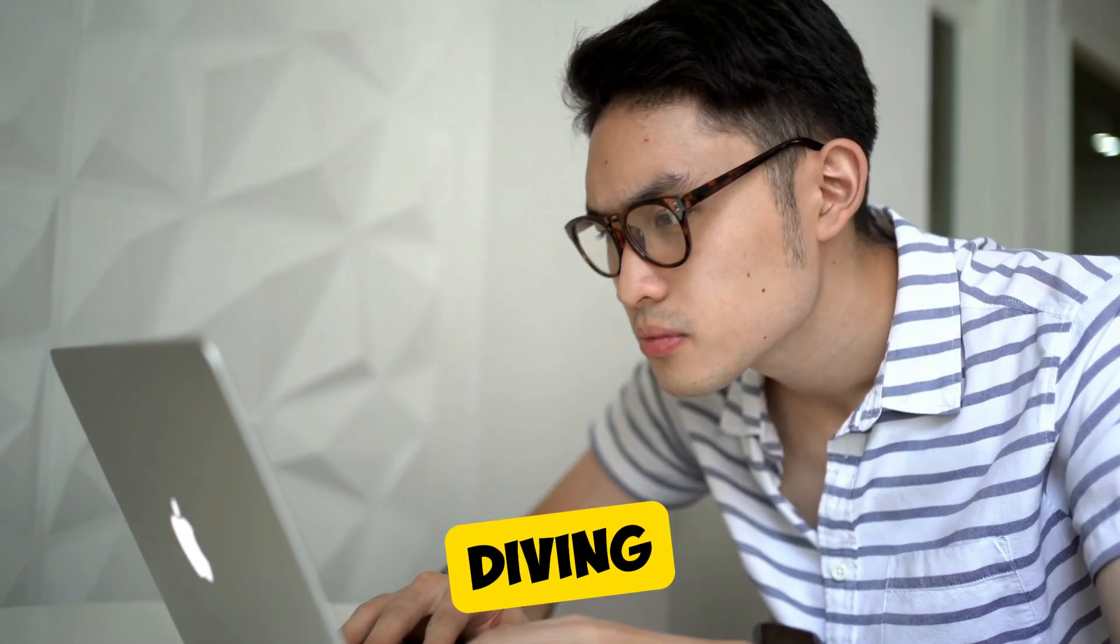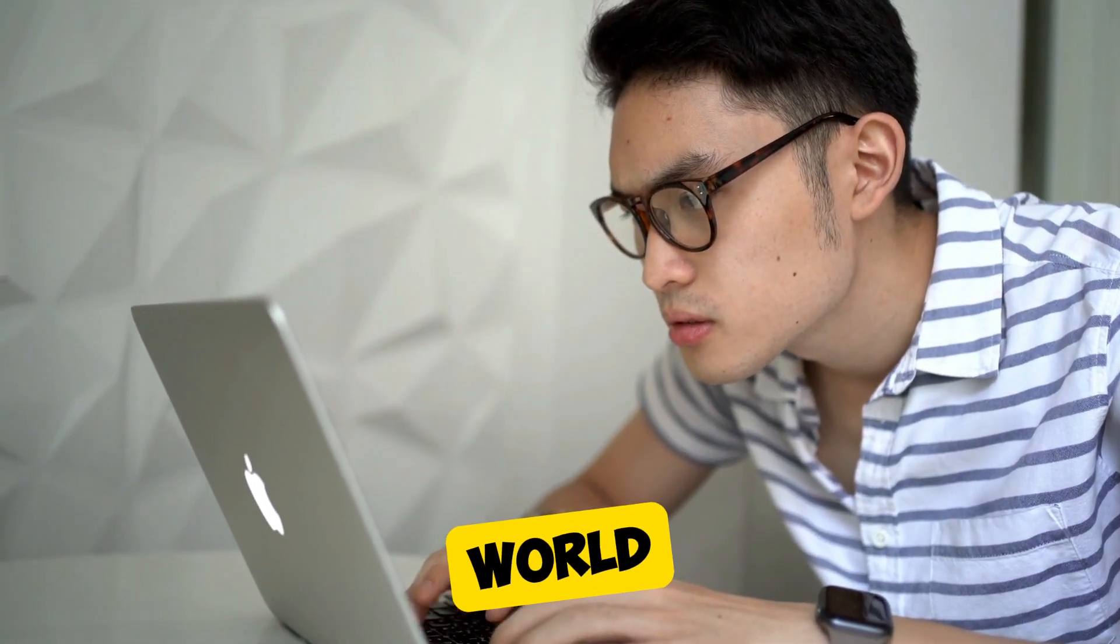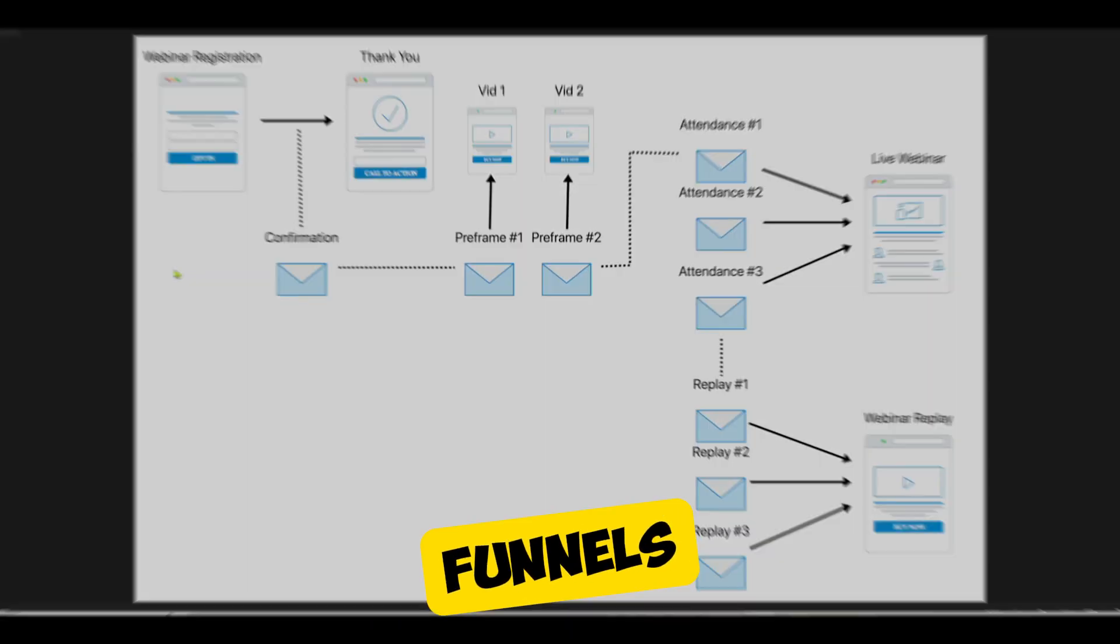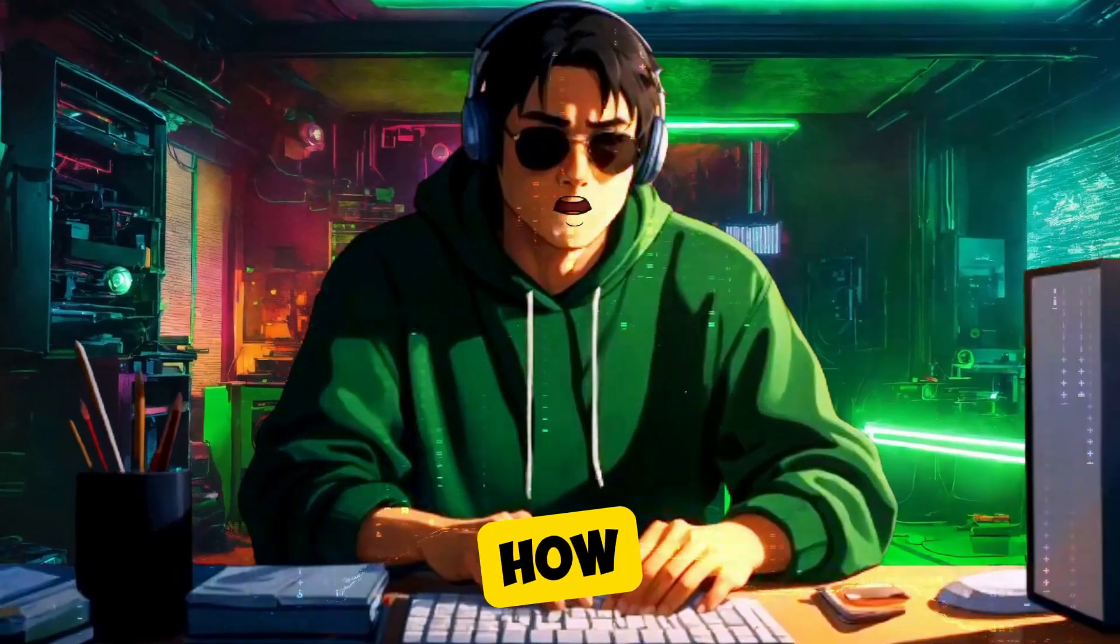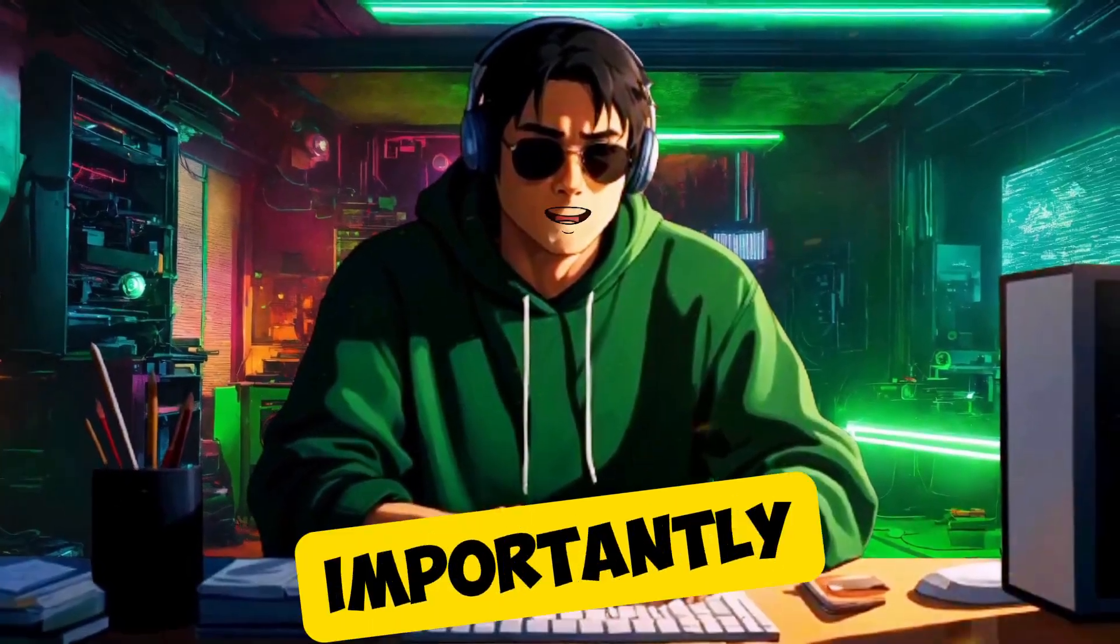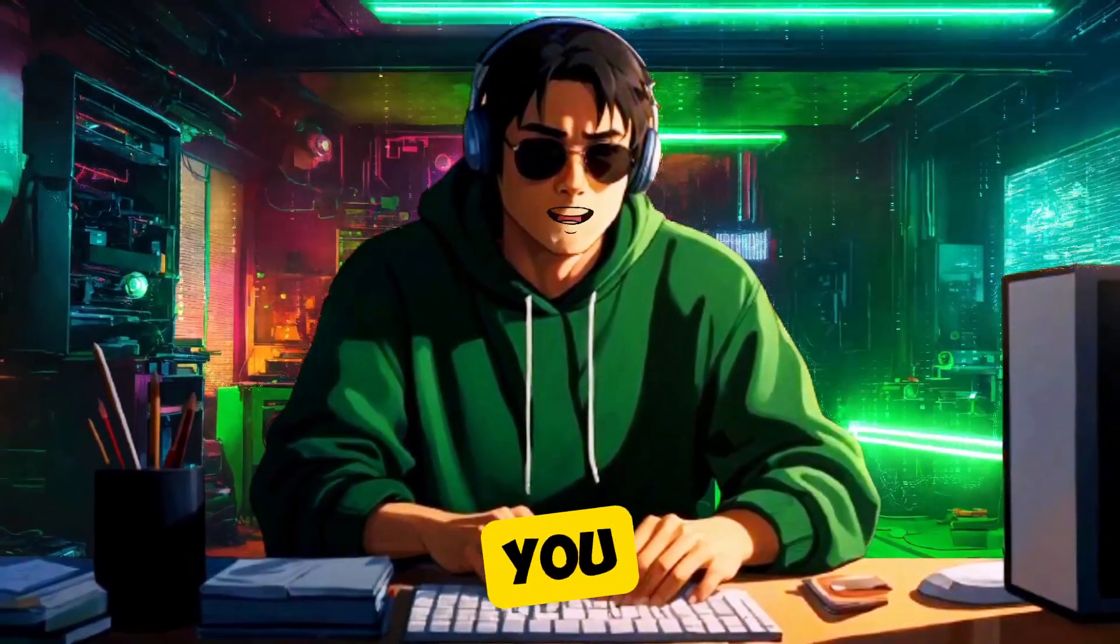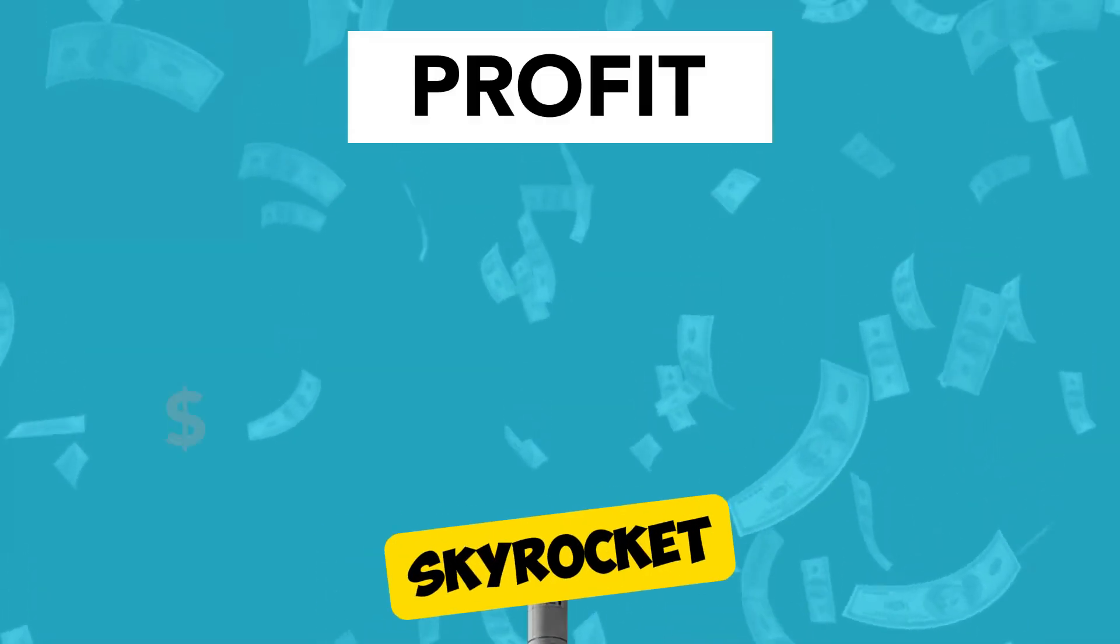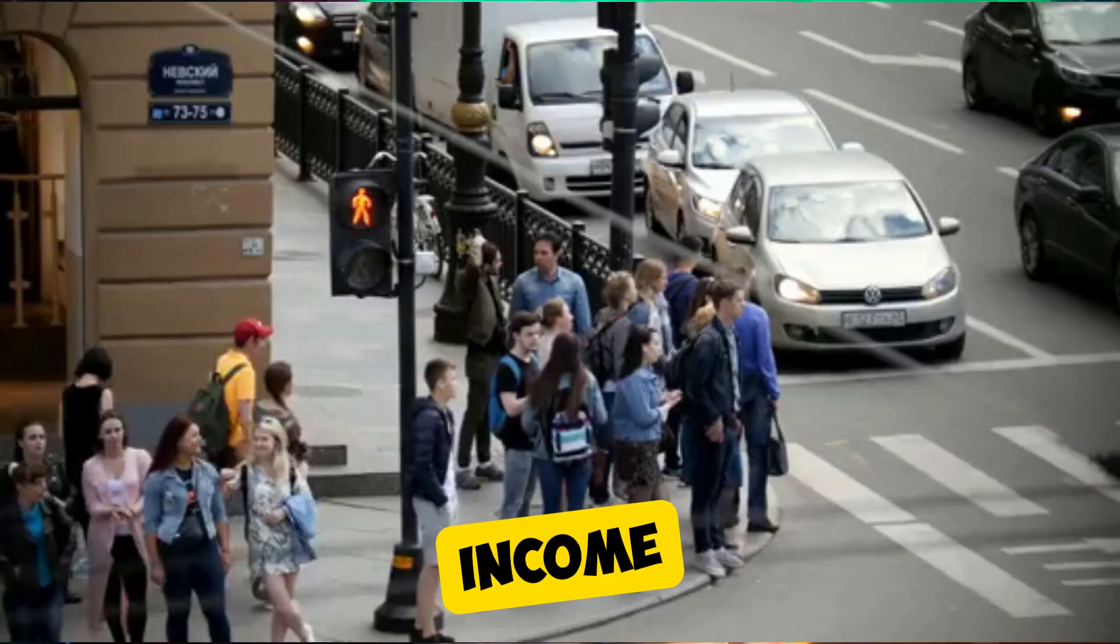Today, we're diving deep into the world of webinar funnels: what they are, how they work, and most importantly, how you can create your own powerhouse system that can skyrocket your income.